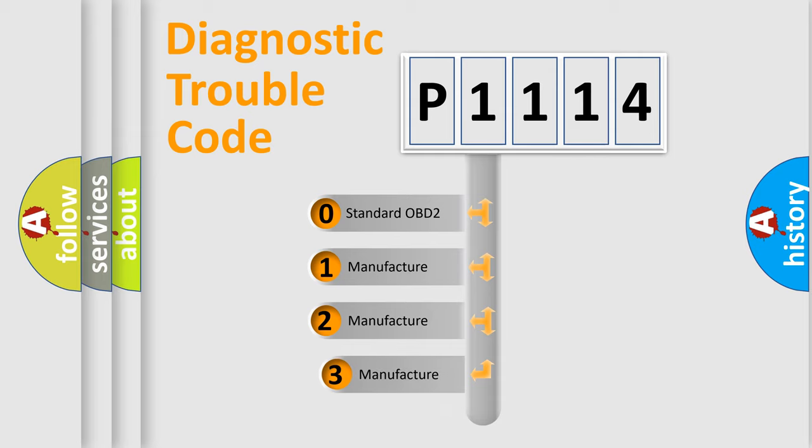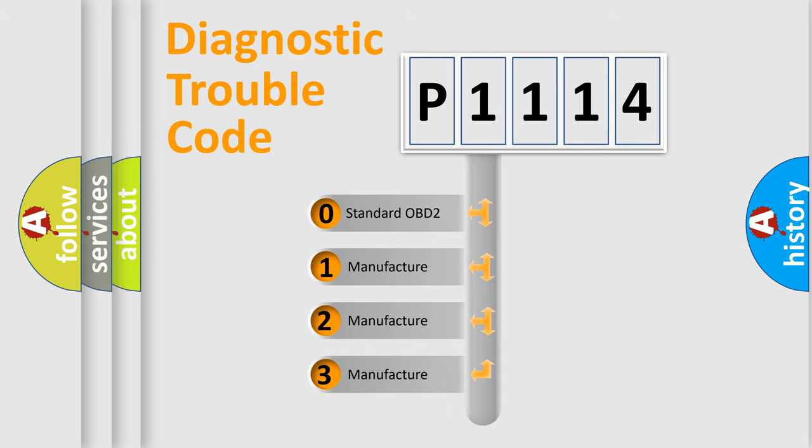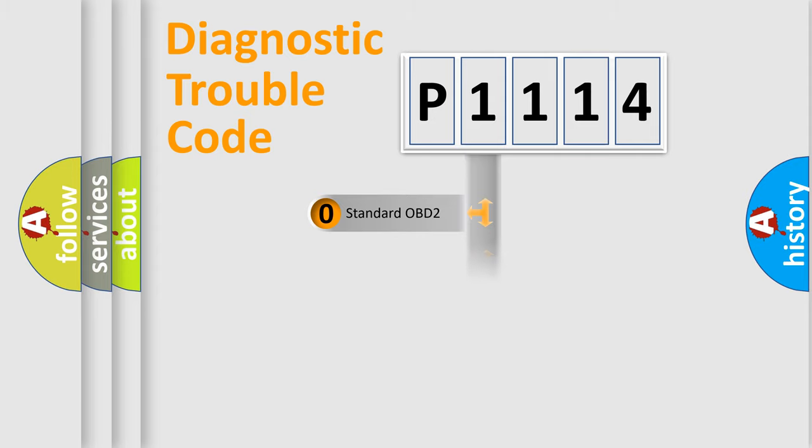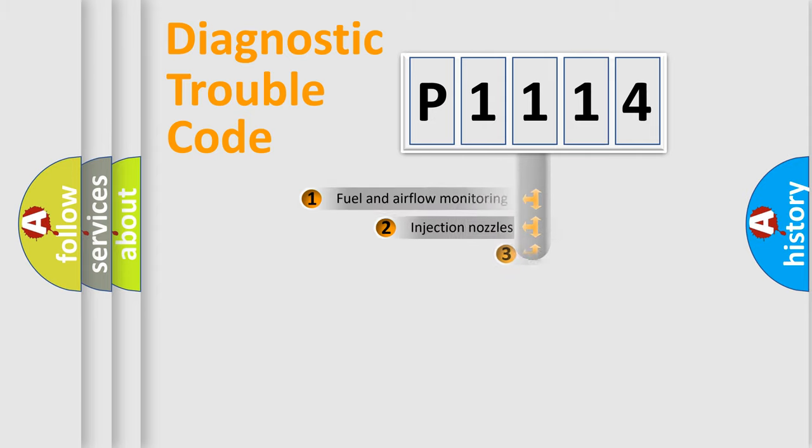If the second character is expressed as zero, it is a standardized error. In the case of numbers 1, 2, or 3, it is a more prestigious expression of the car-specific error.